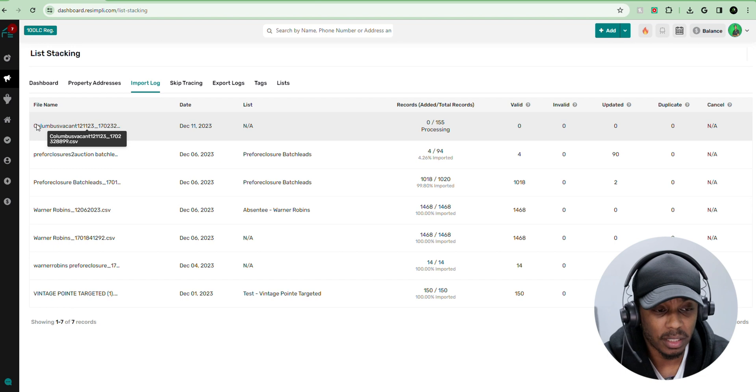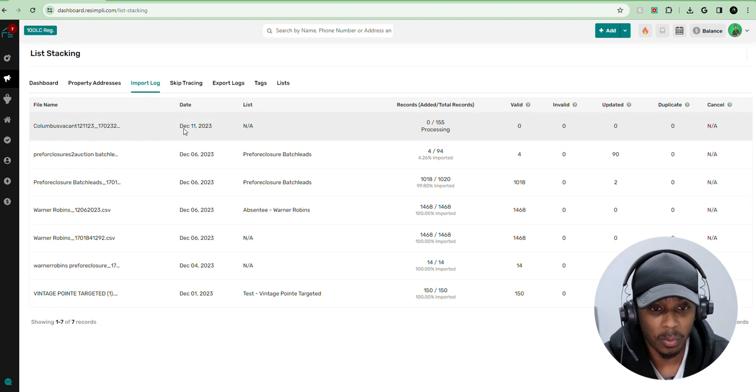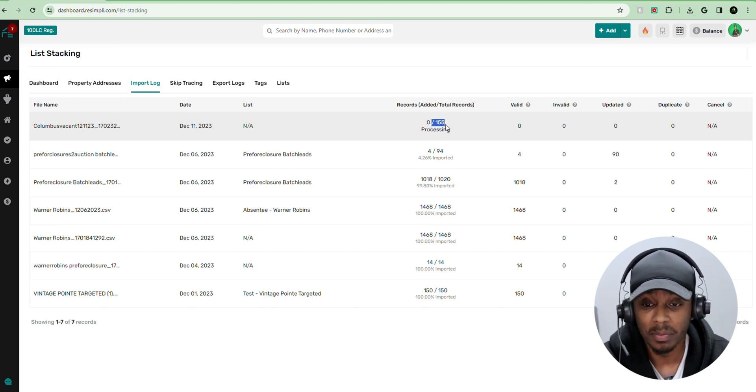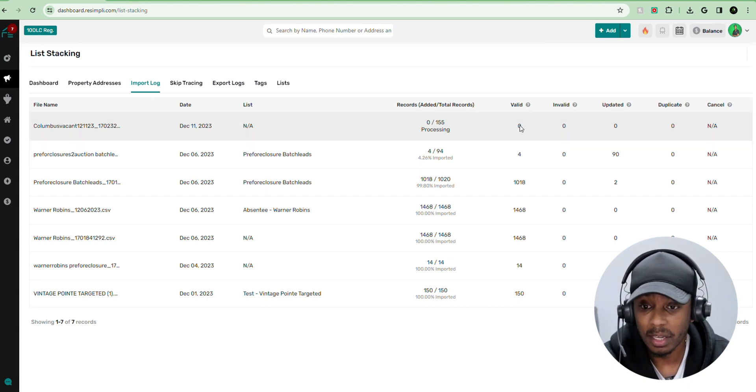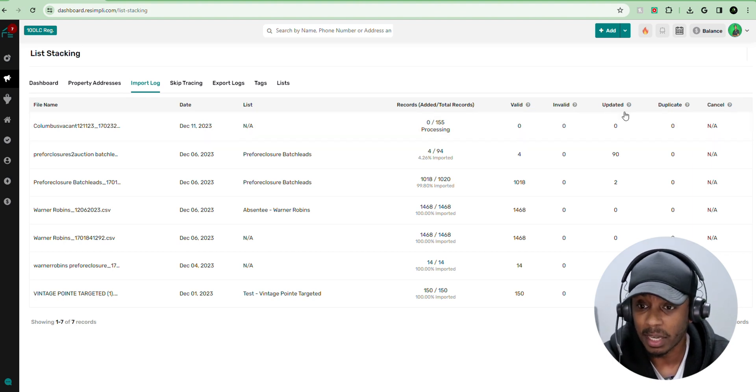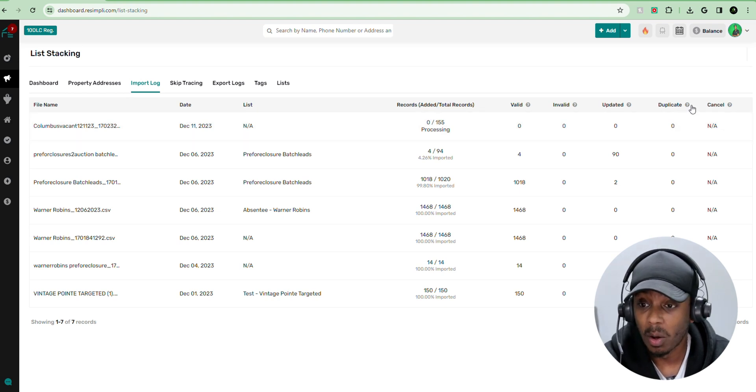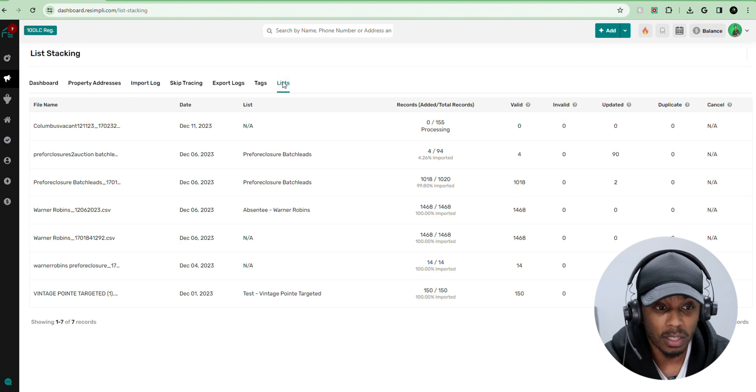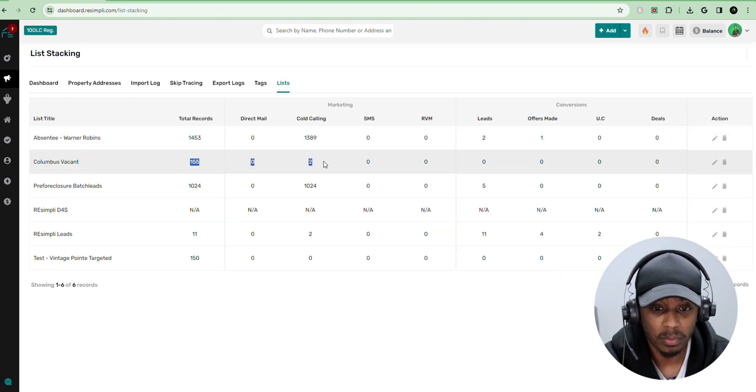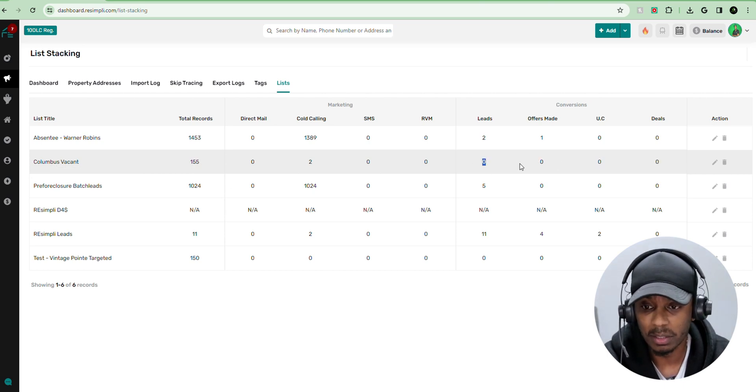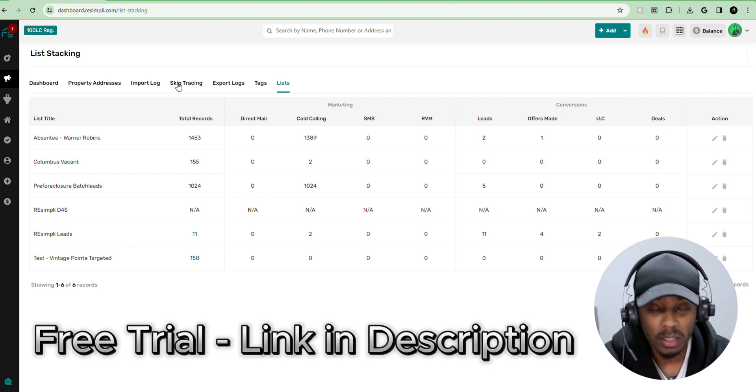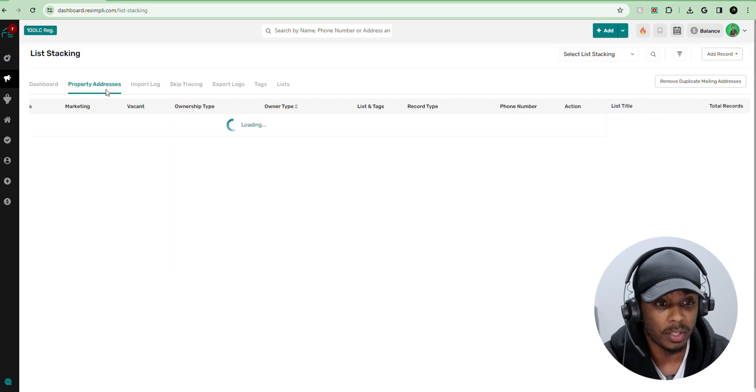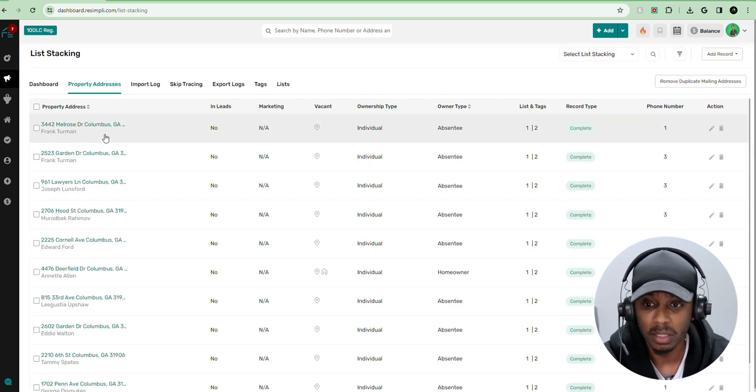Now, as you can see, this is the file based on the import log that we uploaded. And right now it's processing all of the records. So right now it's 155 records that's processing. And then these columns is going to show you which ones are what. It's going to say if these are legitimate numbers, if the number address doesn't match the USPS, if you already have this contact within your system already, or if it's a duplicate. And then if you go over the list, you'll see the list right here. Columbus vacant, that's the list that we created. And then you'll have all of the features, the other details within that list once you call it.